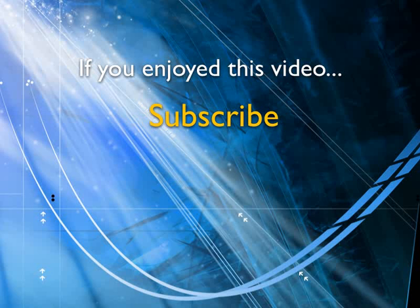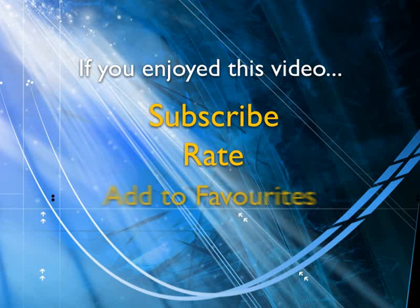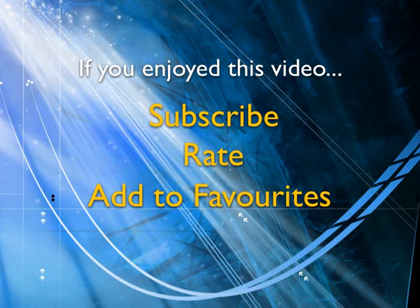If you enjoyed this video, show your support by subscribing, rating, and adding it to favorites. Leave comments on our website and we'll create even more videos that interest you.